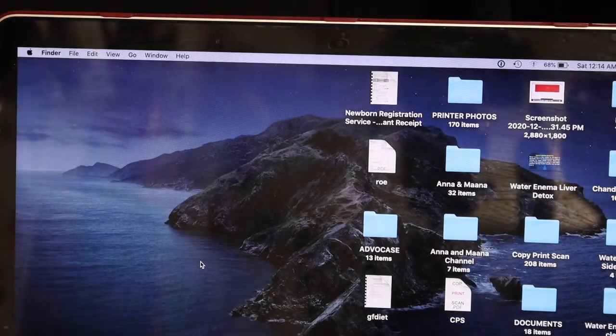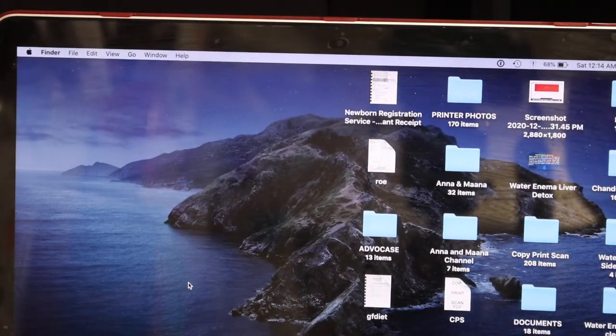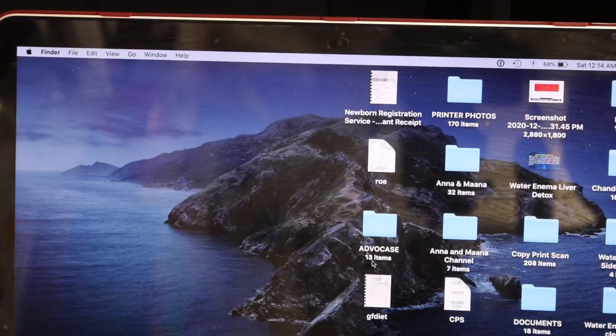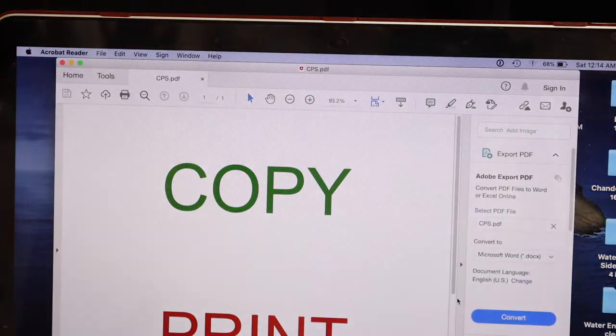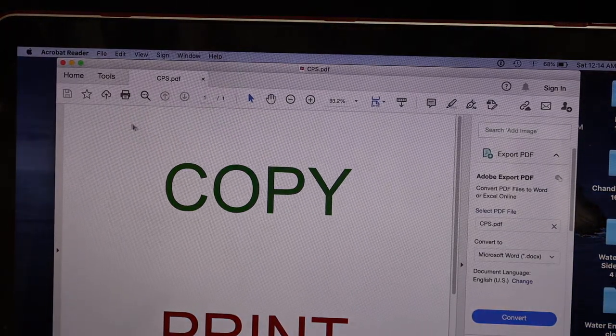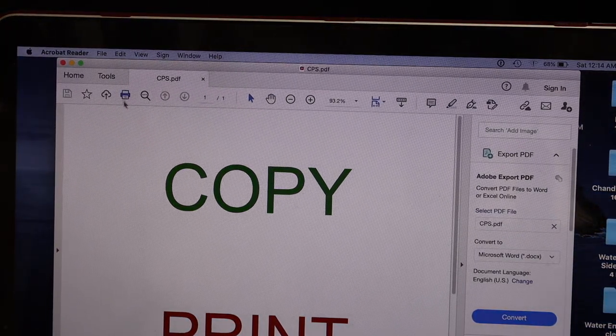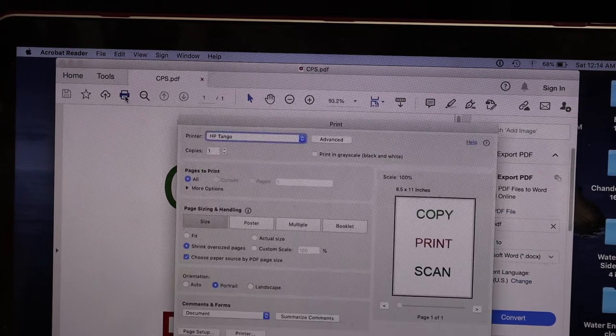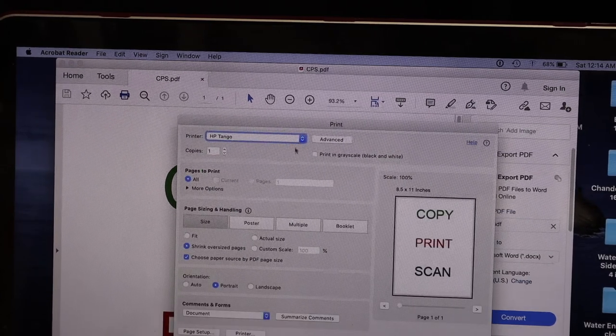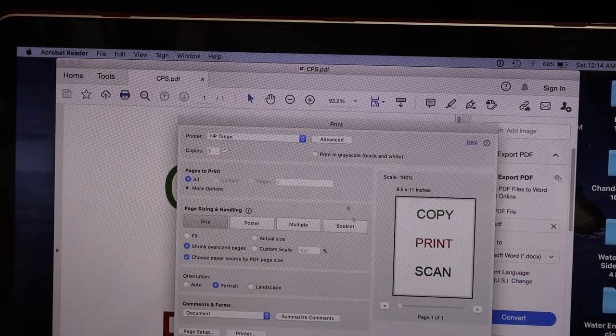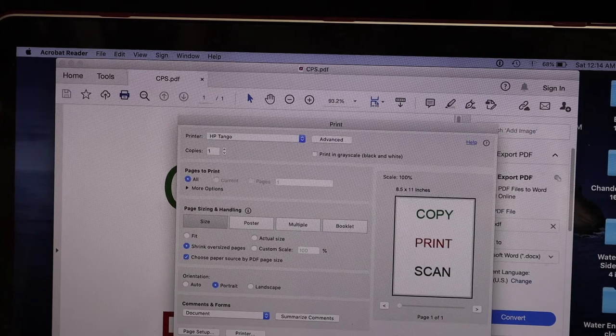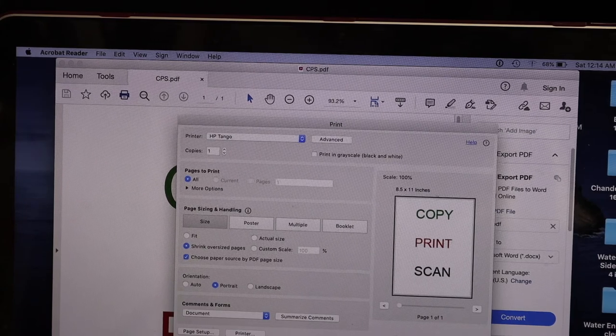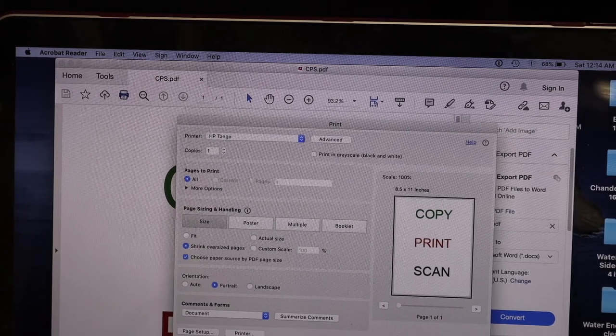Close this window and open any document you want to print. For example, this one. Click on the print option button, select the printer—HP Tango or HP Tango X—and click print.